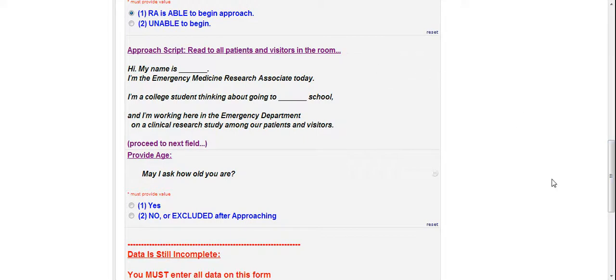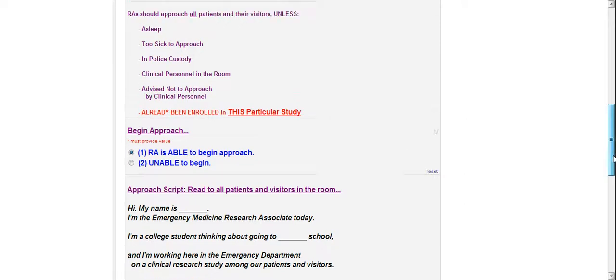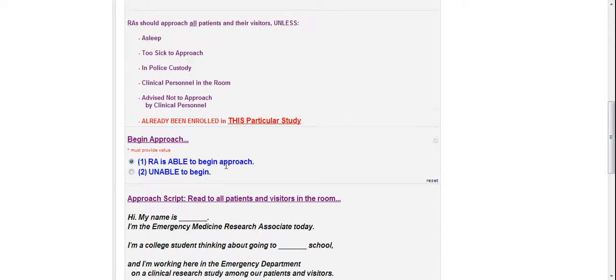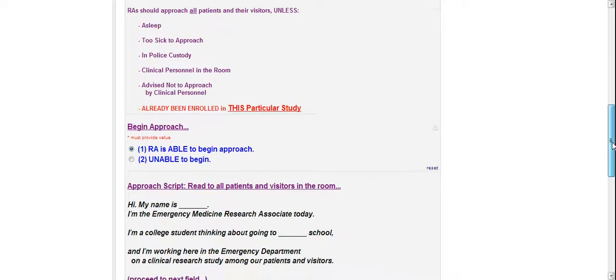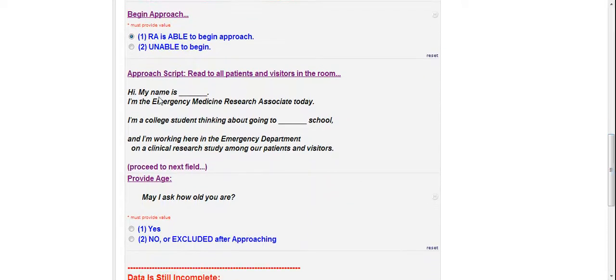Alright, everything in purple is a reference for the RA to help you navigate through REDCap. Anything in blue typically are going to be answer choices. Anything in red or green, they're typically warnings for the RA. Pay attention to that section. Black italics is the big part. This is all script. This is what you're going to say to the participant.